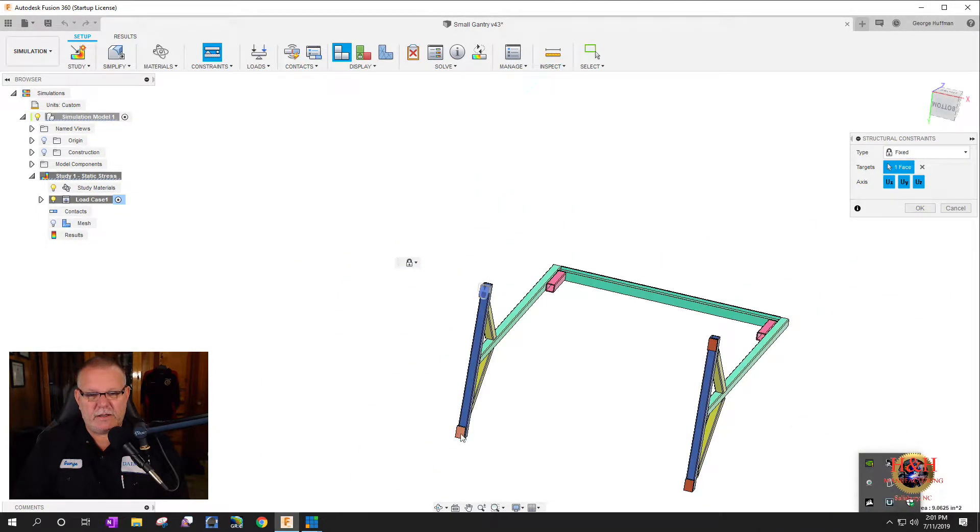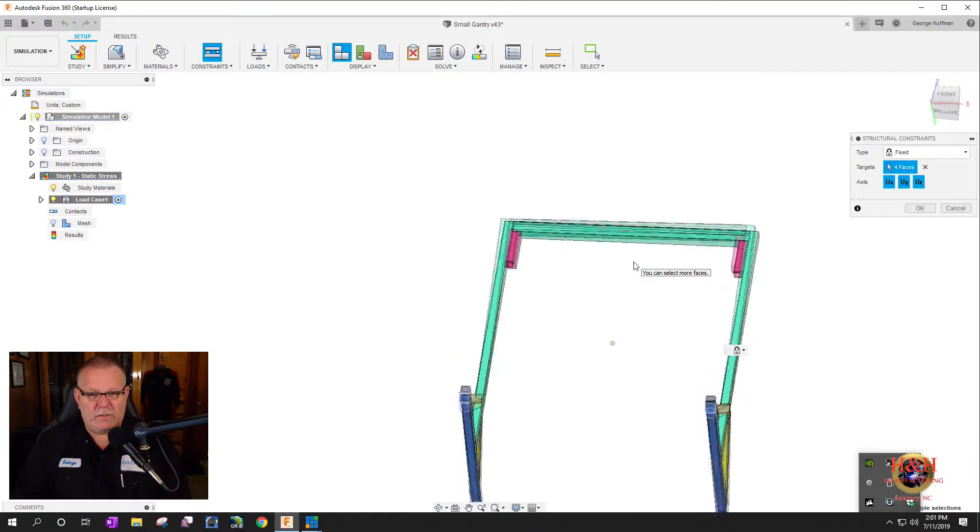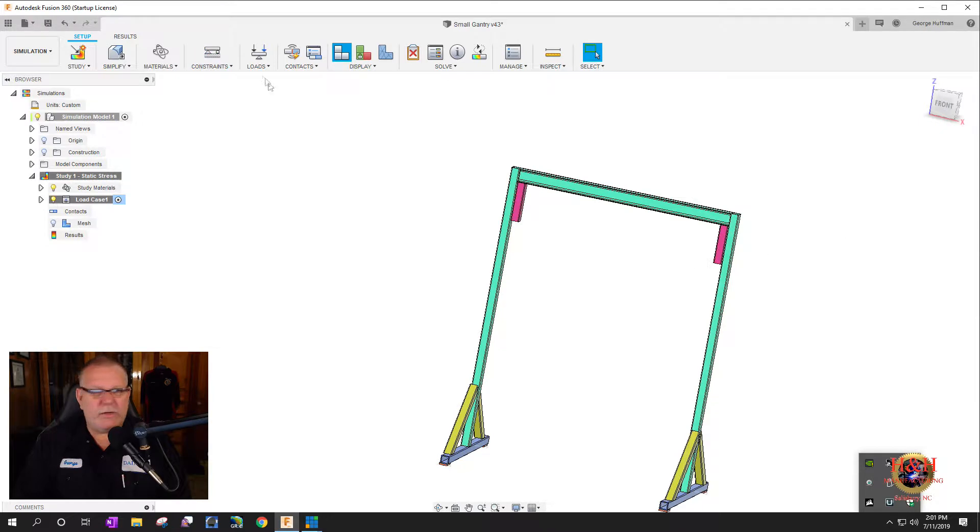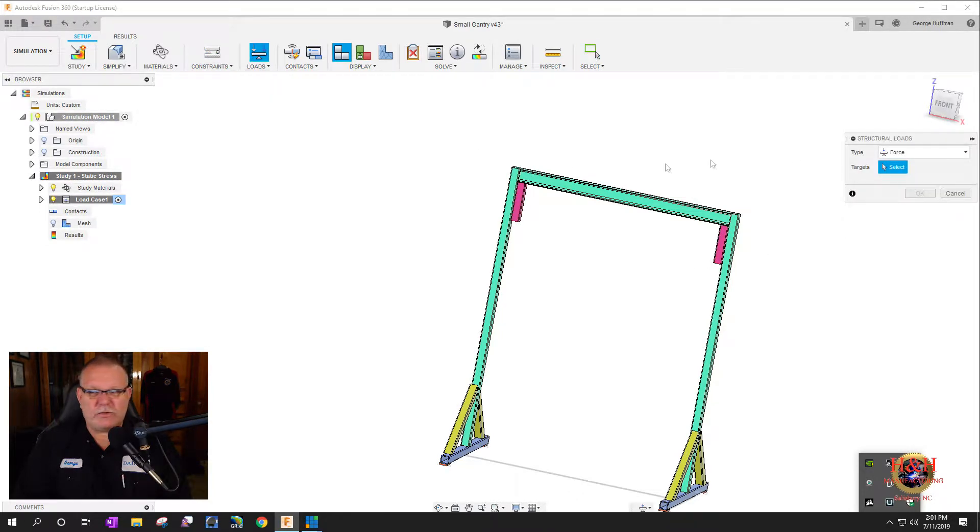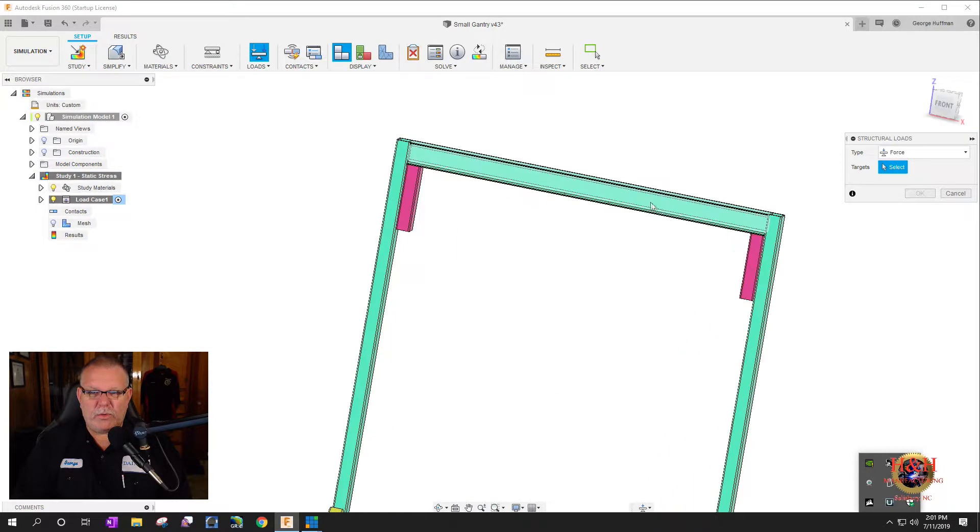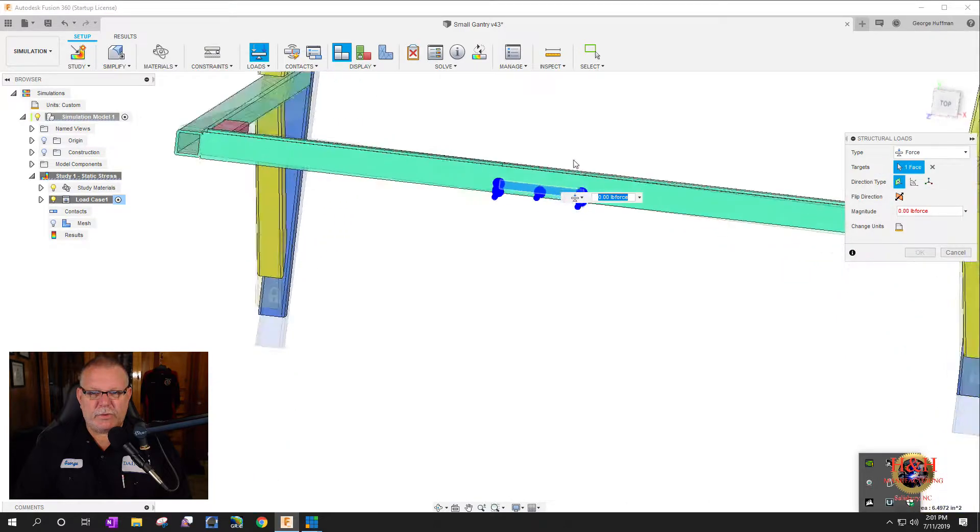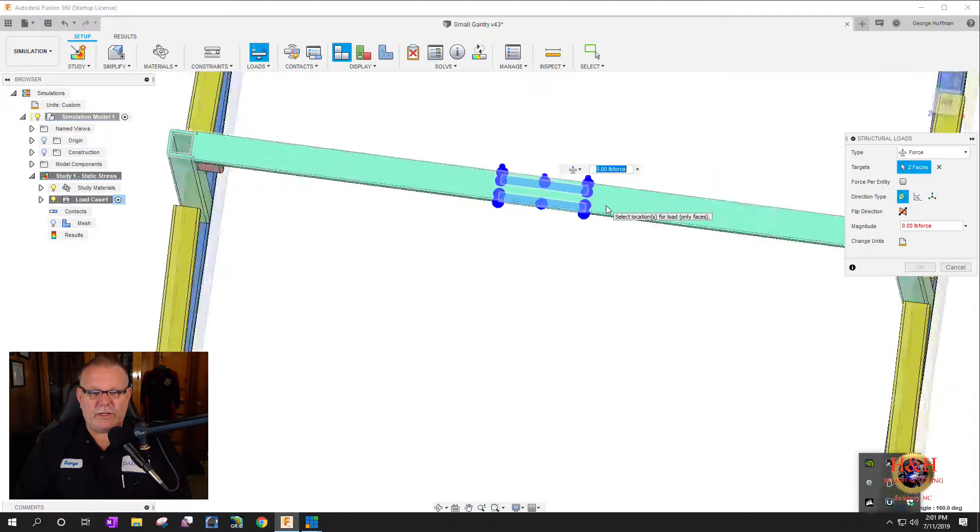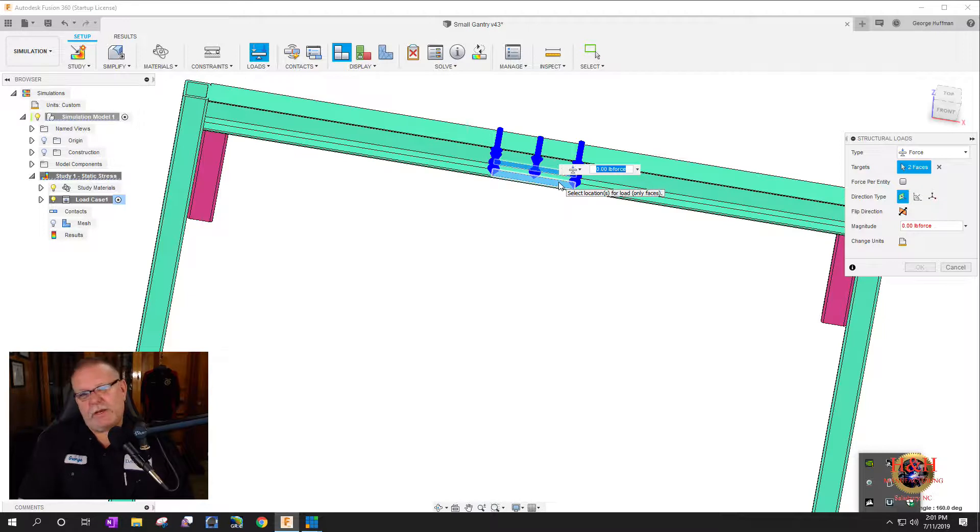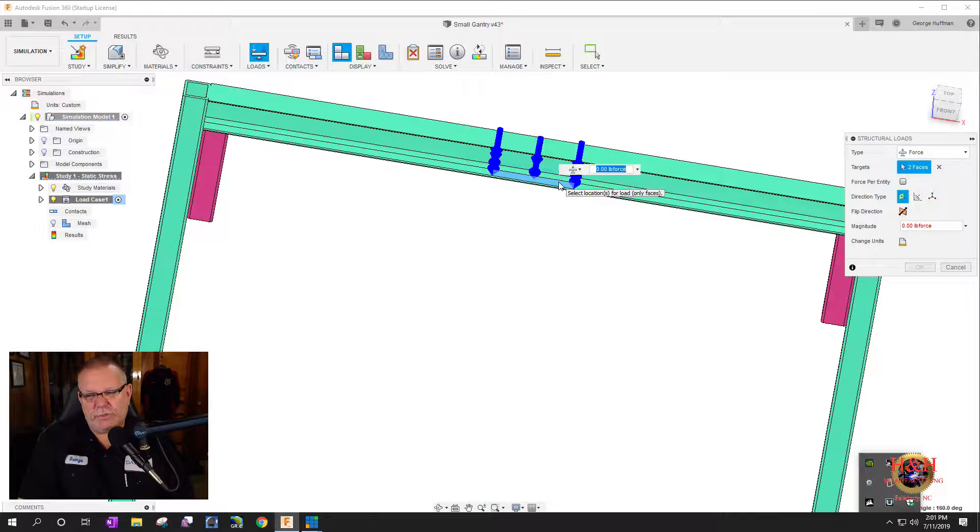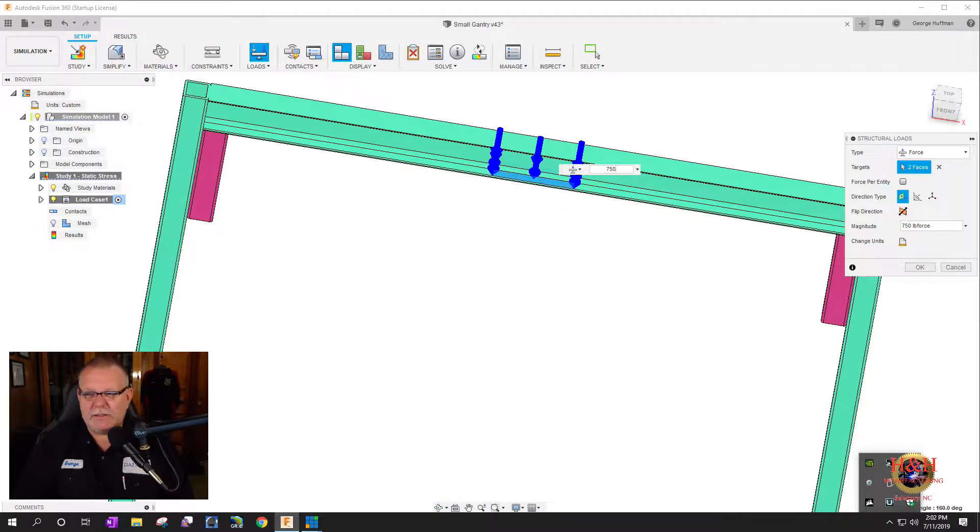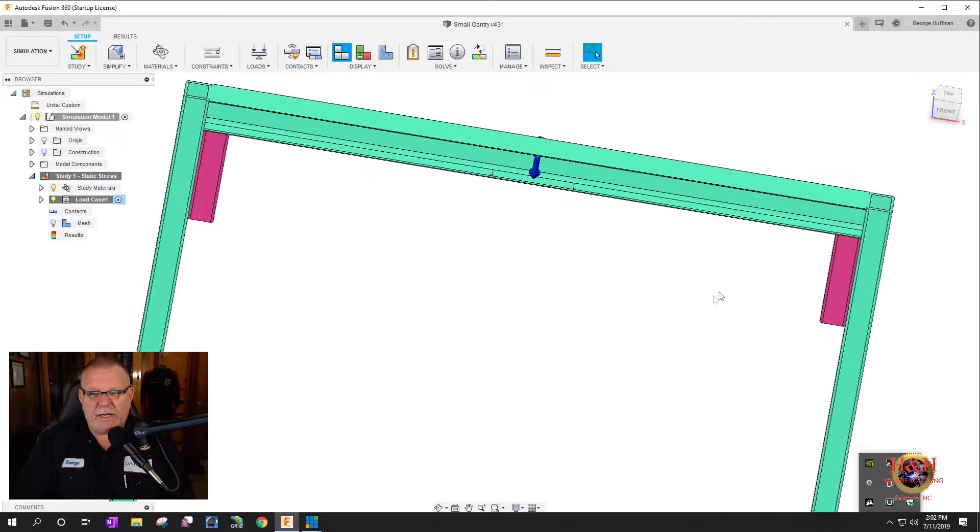The bottom pads here are where the casters mount to. Now we need to do the loads. We're going to add a structural load, force type. We have to select the two faces which are these two right here. Then it wants to know how many pounds of force. Let's go high, let's do 750 just for you know, shits and giggles.